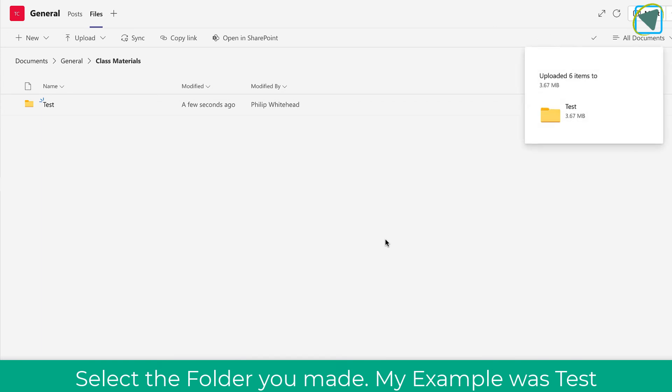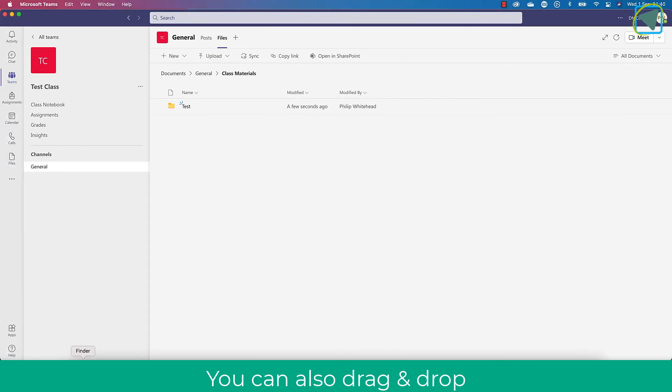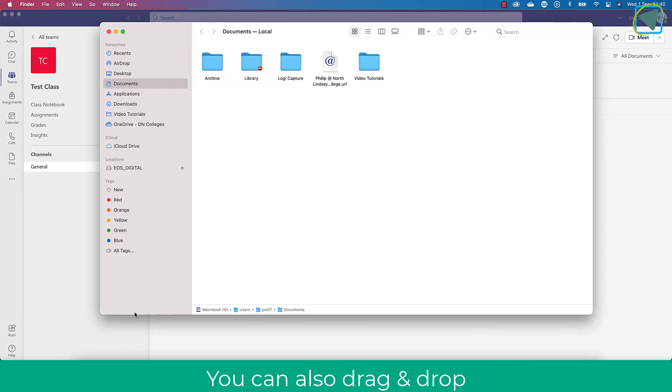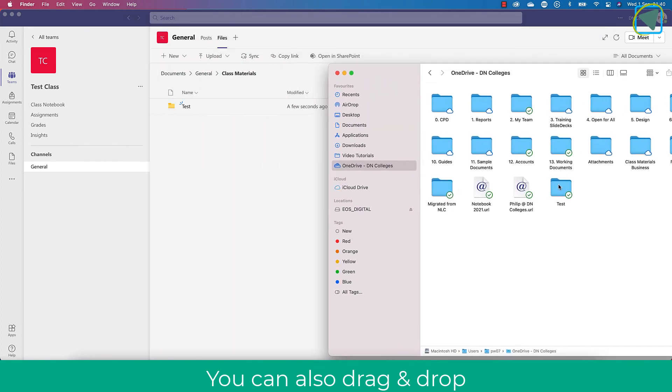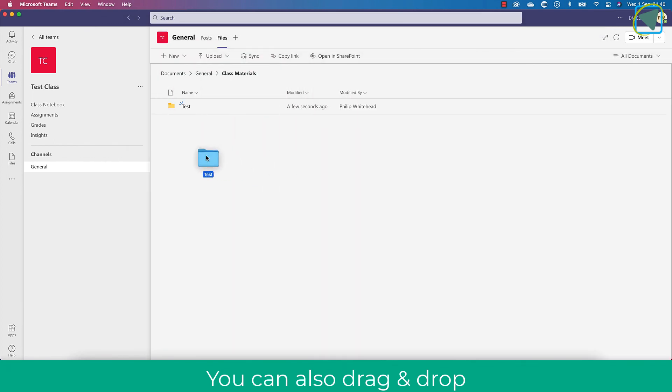Another quick tip is you can also drag and drop. So if you've got your Explorer window and you can select your OneDrive, you can see all your files and just drag and drop them instead of clicking upload if that's how you prefer it.